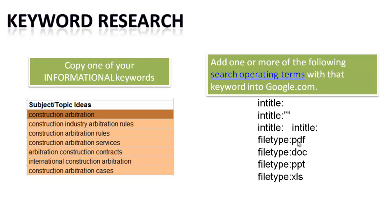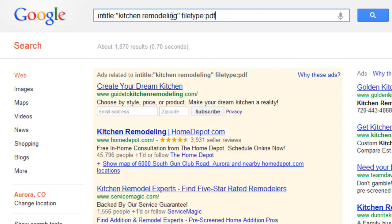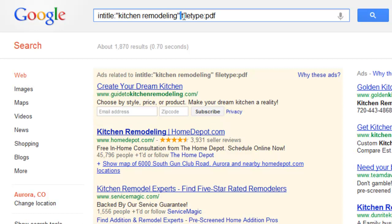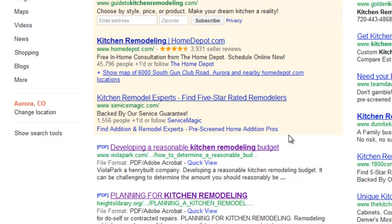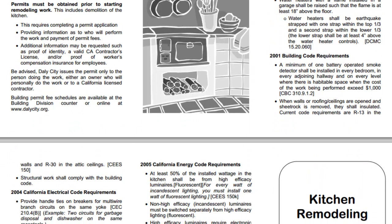In our written tutorial and in our other tutorials on search operator terms, there are many others. One of them is filetype:PDF. What filetype:PDF is going to allow you to do is find results that are only PDF documents for a keyword. We have intitle: looking for the keyword kitchen remodeling in the page title, but now we're only looking for PDF documents.